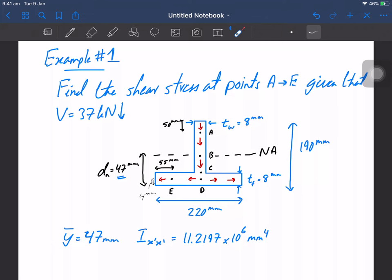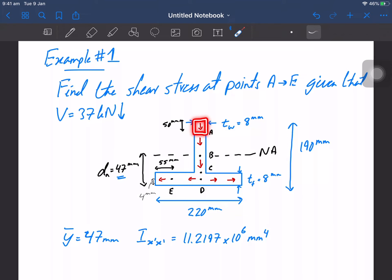If we're interested in the shear stress at a particular point, we take a cut there perpendicular to our shear flow. For point E, since shear flow is going horizontally, the cut will be vertical. When looking at elements above the neutral axis, the solid starts from the top edge; below the neutral axis it starts from the bottom edge. This defines our solid of interest.